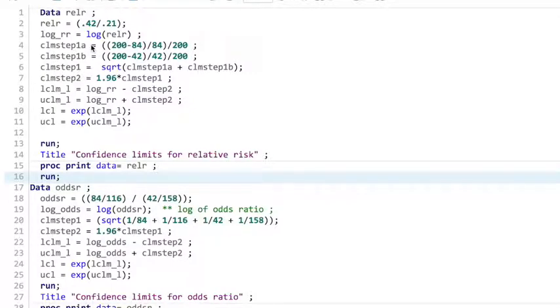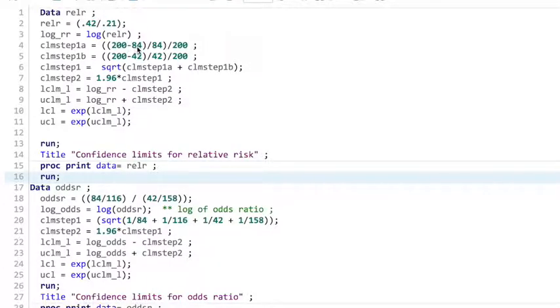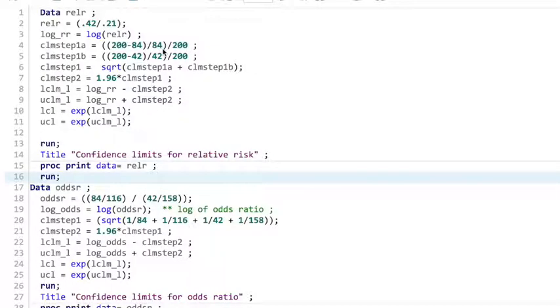All right, our log RR variable. So the first step, I always have trouble. We could put these all in one step, but I always have trouble matching up the right number of parentheses. So 200, there was 200 in the first group minus 84 people who had a reduction of symptoms, divide by 84, and divide that whole thing by 200.